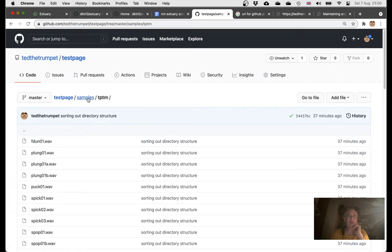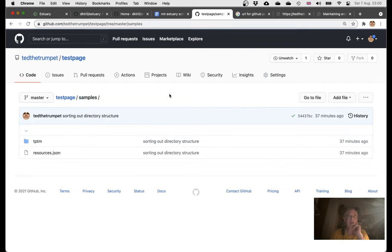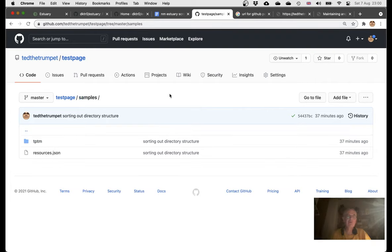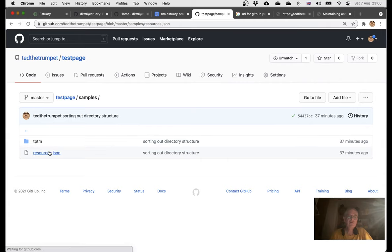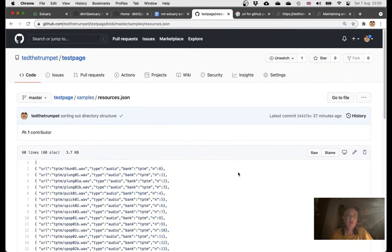Uploaded as WAV files. And then what you have to do in order to point Estuary to those samples, you have to create this JSON file. Now that's tricky. This I found really difficult.